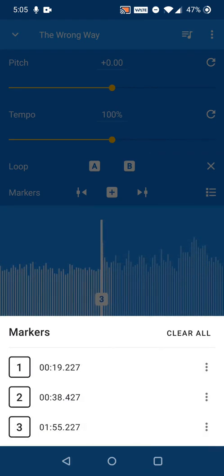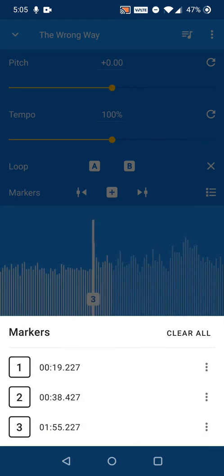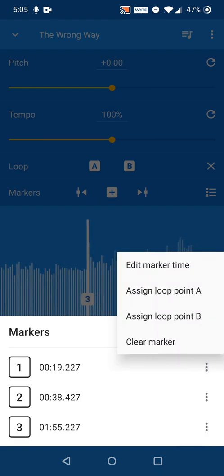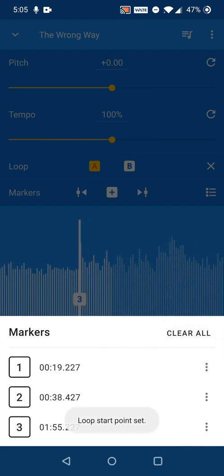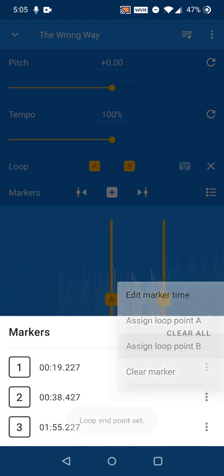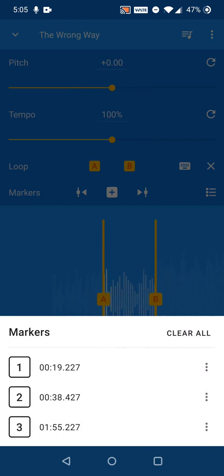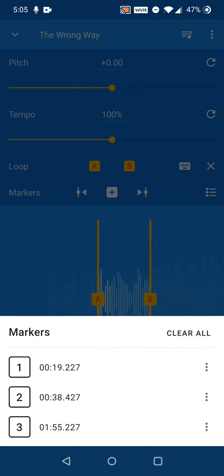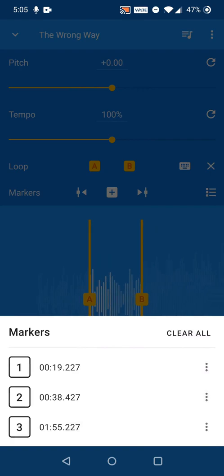From the menu of each marker, you can create a loop from the marker positions. The marker times can also be changed with the keyboard or deleted.